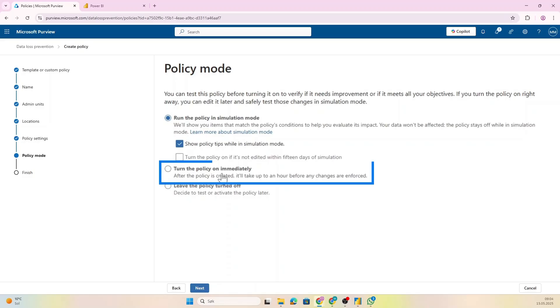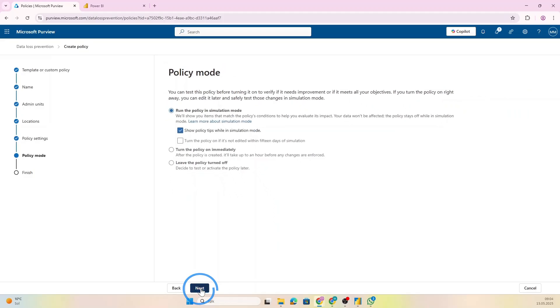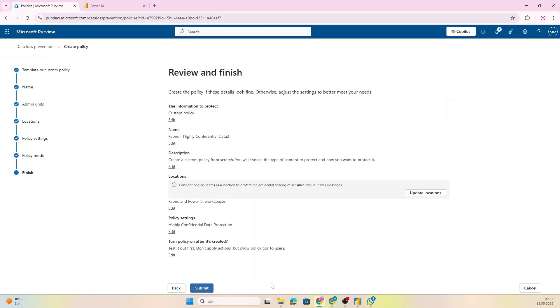And you can also say that let's turn it on within 15 days—so that will be the end of the simulation if I want to—or you can obviously turn it off immediately or leave it off for now and come back later to decide what you want to do. So let's run this in simulation mode and click Next, and you can look at the overview here and see that this is perfect, exactly what I need.